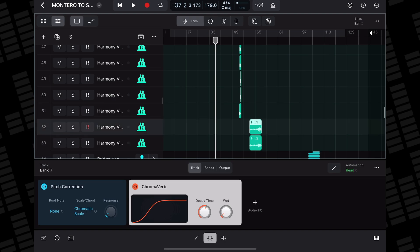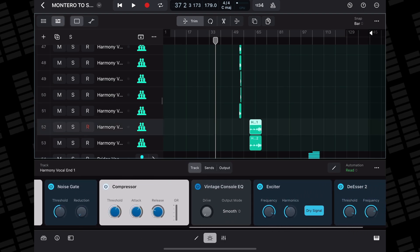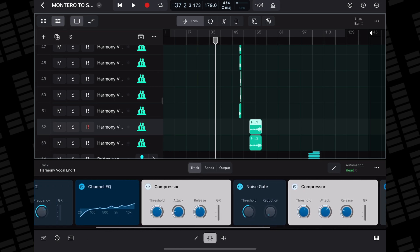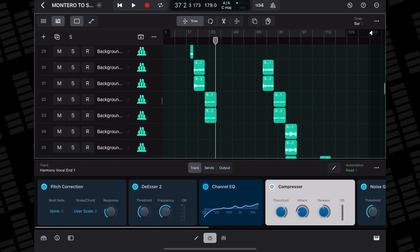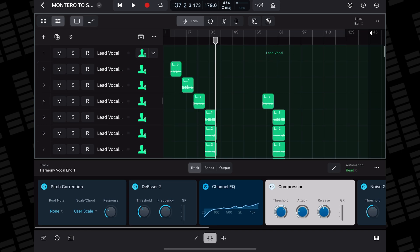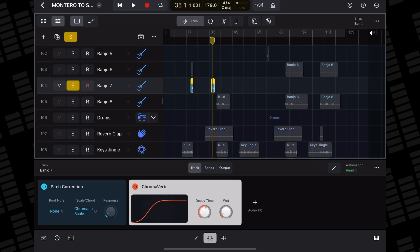Can't play too much of that here though for fear of some kind of mad copyright shenanigans, but you get the idea. Some of these tracks, especially the vocals, have loads of plugins loaded up. And if you're looking for tips on how to create your own chart-topping banger in Logic Pro for iPad, the secret sauce seems to be adding pitch correction to your banjos. Who knew?